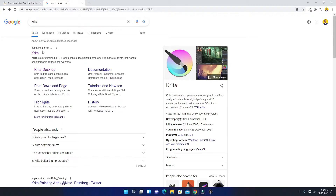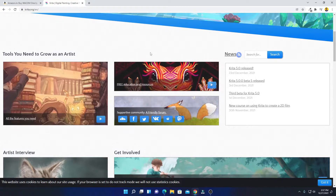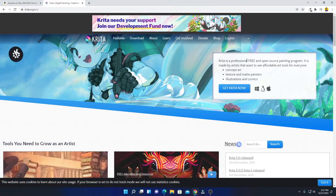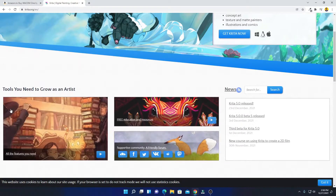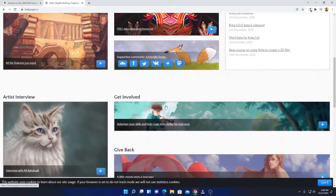To download, simply click on krita.org. Don't forget about the download link — you will get the download link in the description box. Just open this link. This is the official website of Krita. From here you can download Krita. You can see Krita is a professional free and open source painting program. With the help of Krita, you can create concept art, texture paintings, and illustration. And here you can see some graphics designs which are created using Krita.